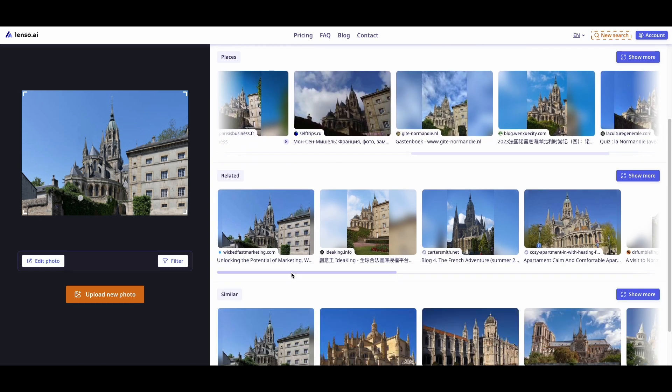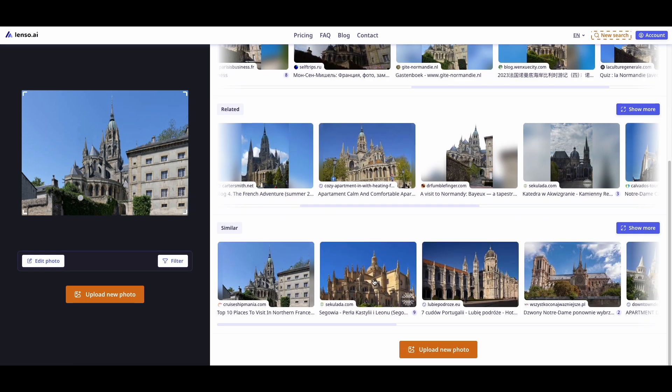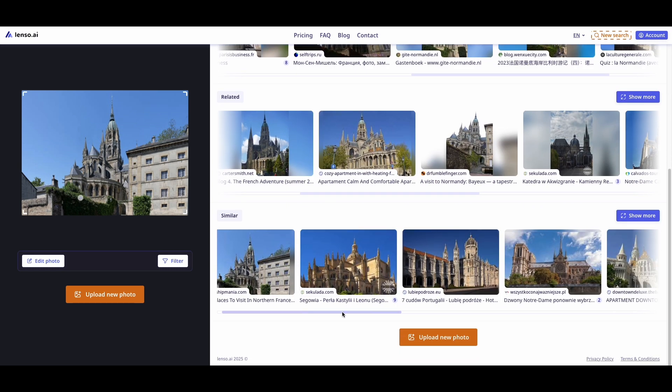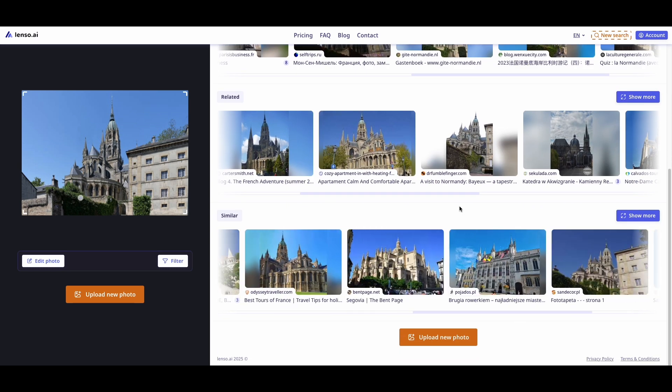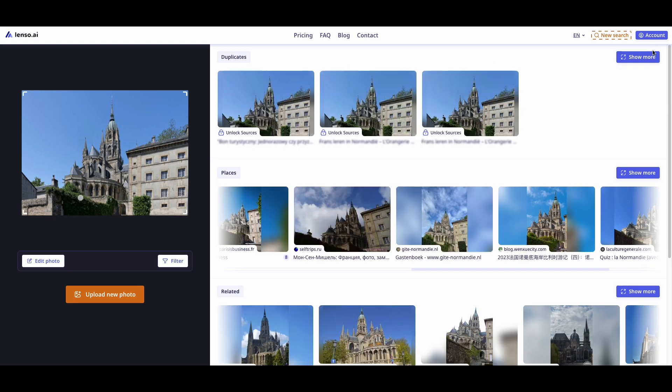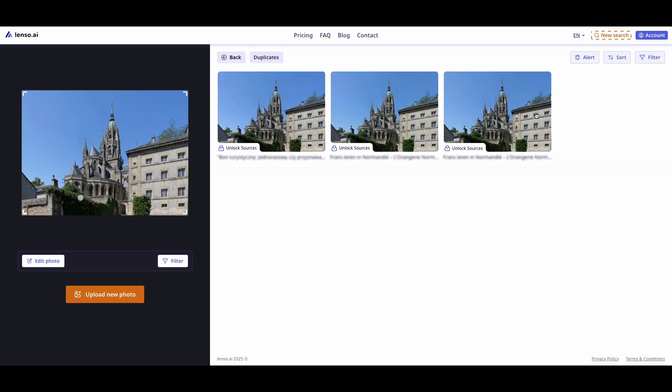Duplicates focuses on finding identical photos. Similar or related images that have something in common with the query.